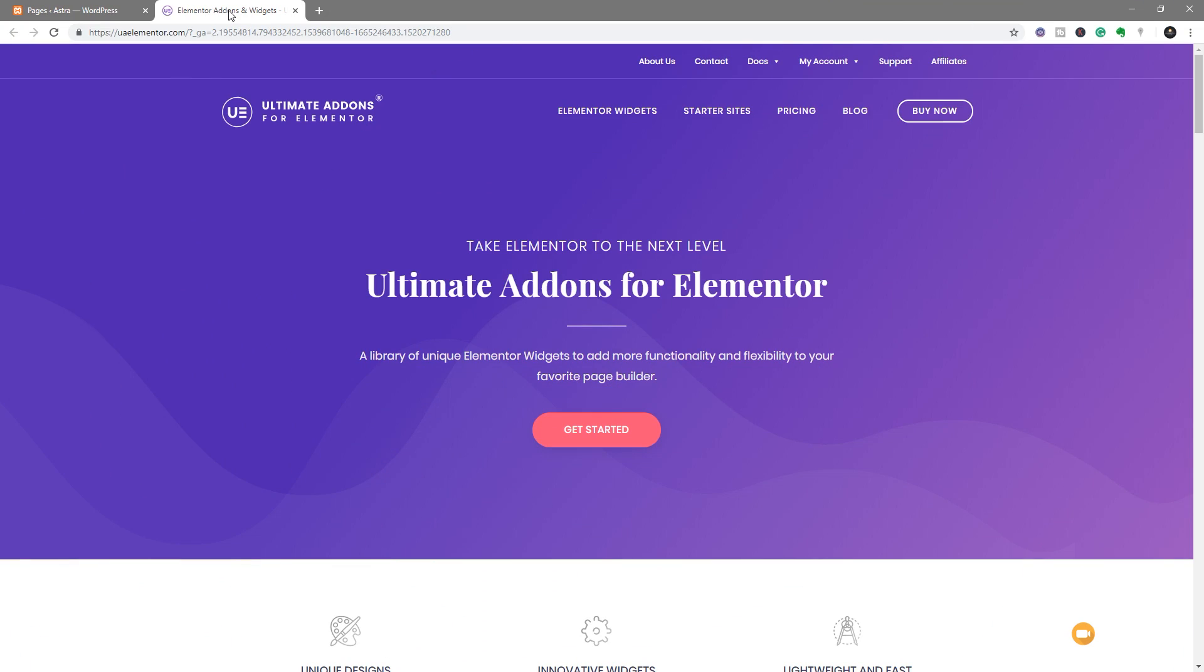So the first thing we need to do is make sure that we've got the latest version of Ultimate Add-ons for Elementor. You can find the link in the description below, so you can check it out if you don't have it already. And once you've done that, just go through, download it, install it, and you are pretty much good to go.